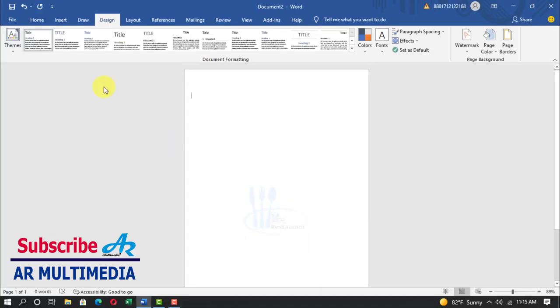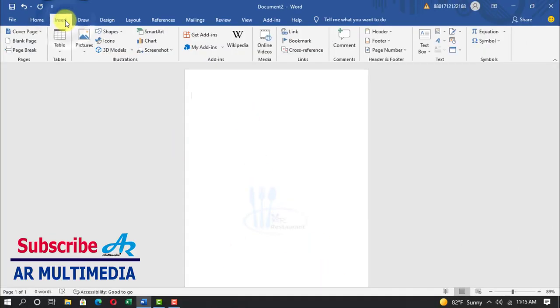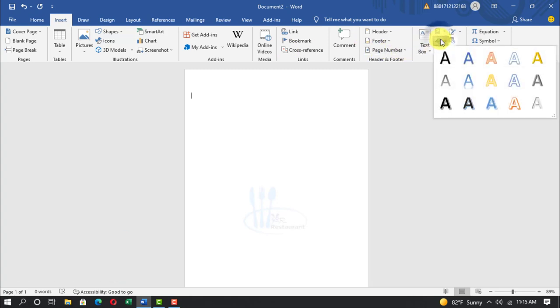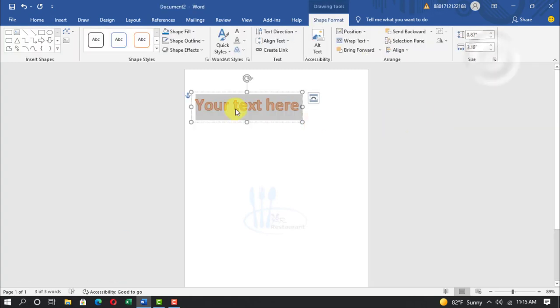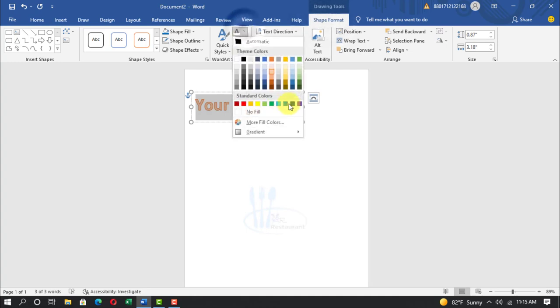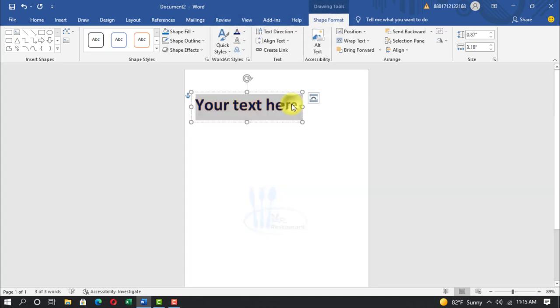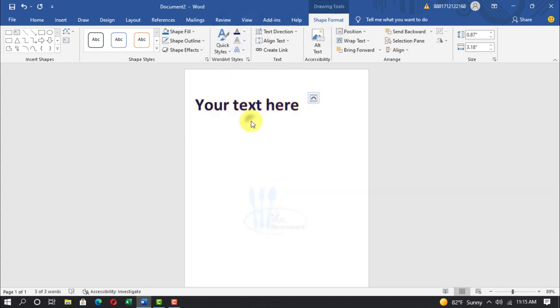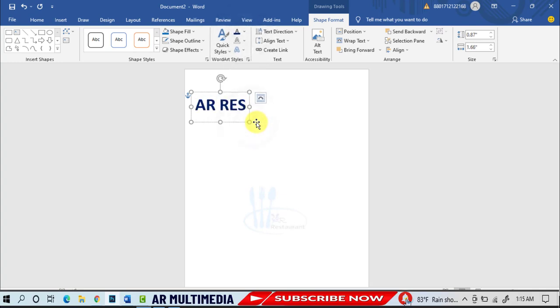Insert, word art, select word art. Shape format, select font color, no outline. Write AR restaurant.